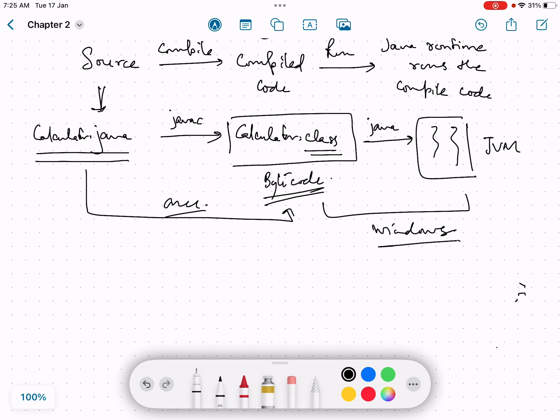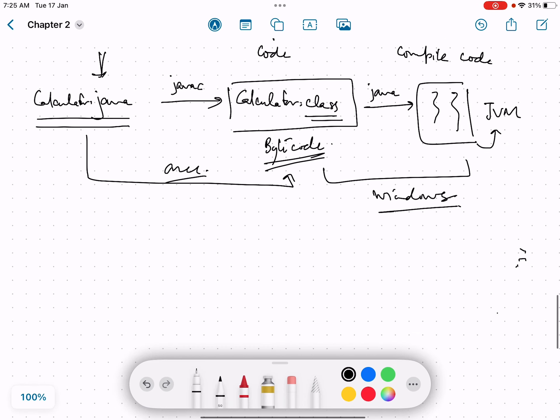But once I have the dot class file, I can move it to my another system. So let's say I copy this dot class file and I move it to my Linux system.